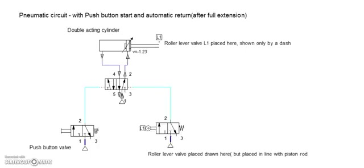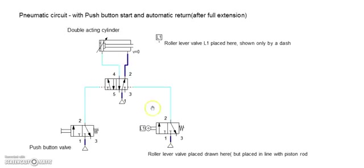So this in effect shows how with a push button and a roller lever valve, you can actuate the cylinder piston for one cycle.